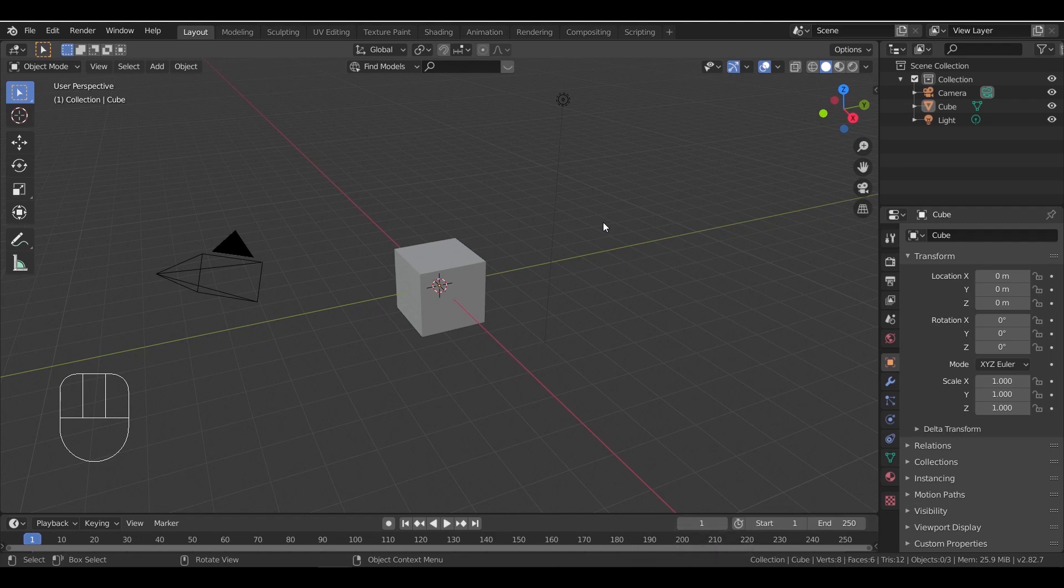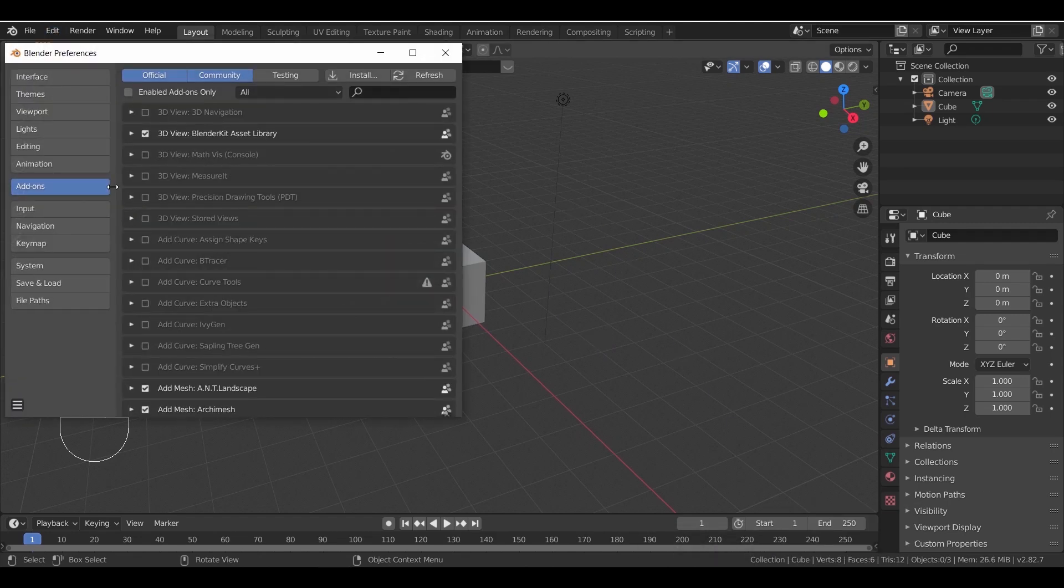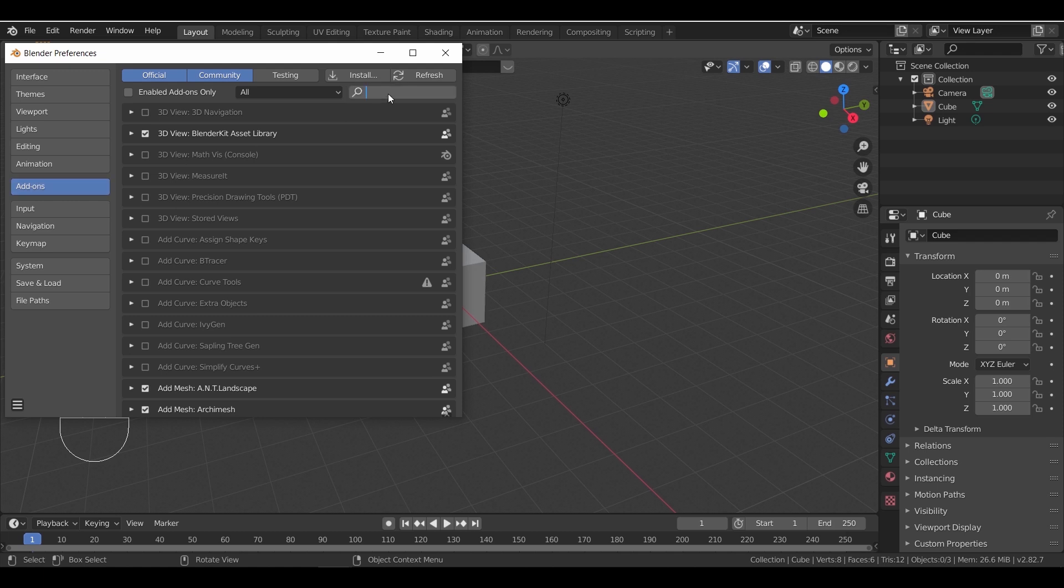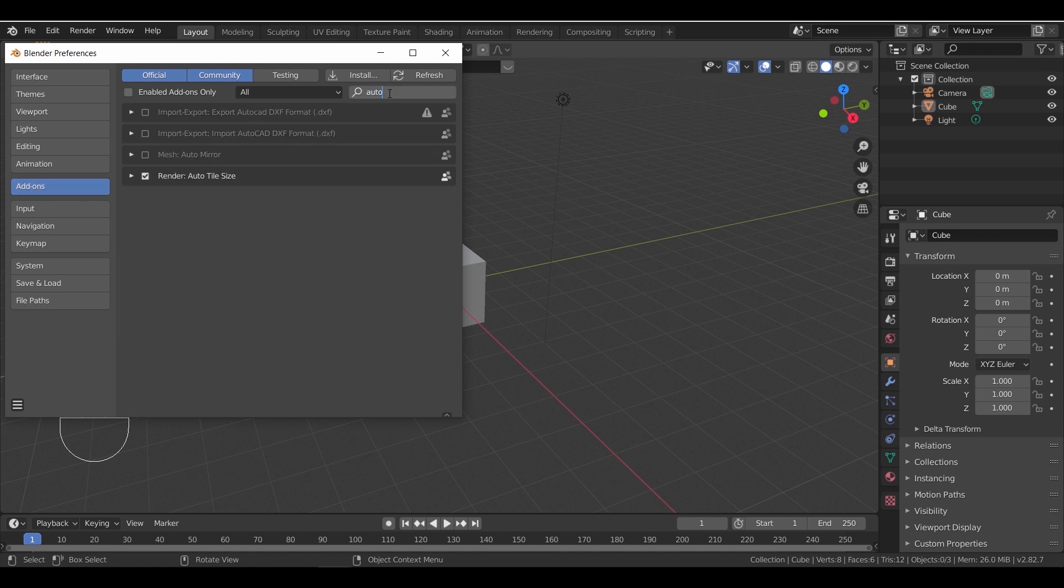Then go back to Blender, go to the add-ons settings, and just write AutoCAD in the search bar. You will notice two add-ons with the word AutoCAD in them. We need the import one for now.